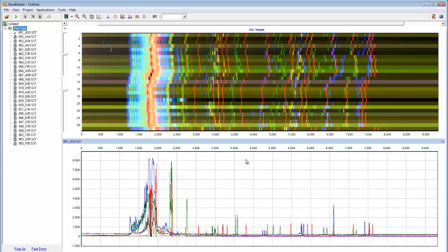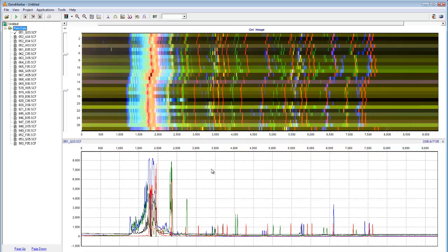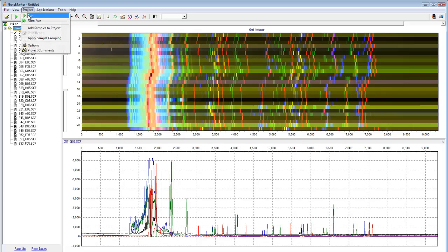We can now visualize the raw data, which is organized in a file tree to the left. Once you have reviewed your raw data and are ready to begin data processing, simply click on the green arrow or navigate to Project, Run.